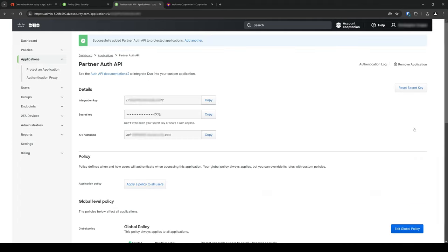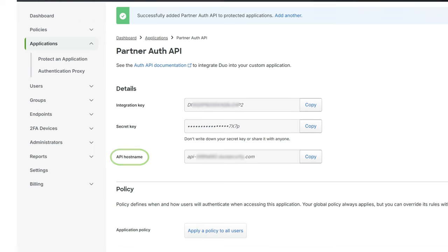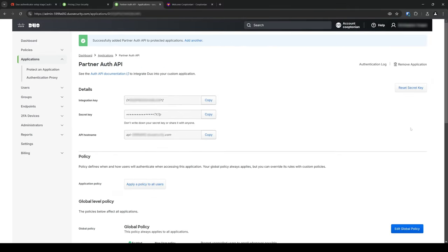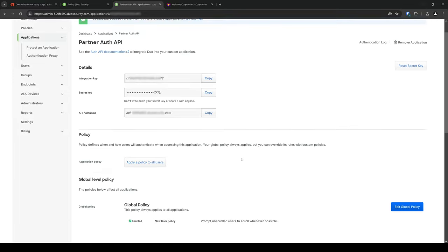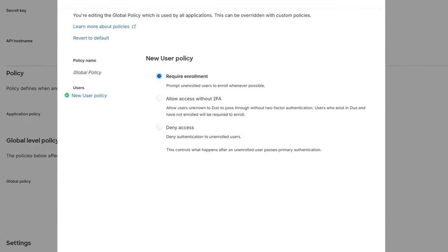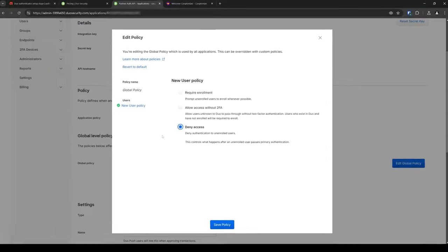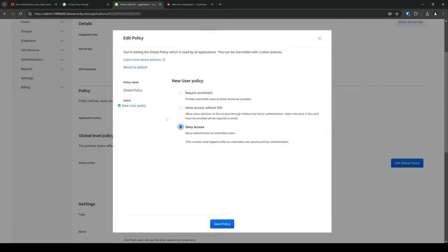On this screen, we are then provided with an integration key, secret key, and API hostname. We will be needing all this information when setting up Duo in Authentic. If you scroll down a bit, you can see you can change the policy to either require user enrollment whenever possible, allow access without 2FA depending on if the user exists in Duo already, or straight deny unenrolled users. I'll be keeping the default policy of requiring enrollment.